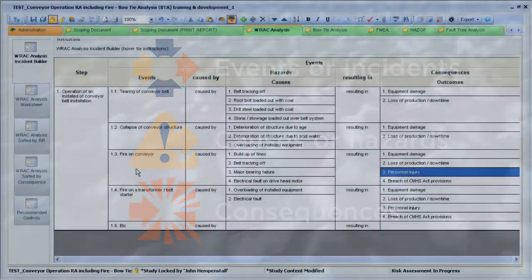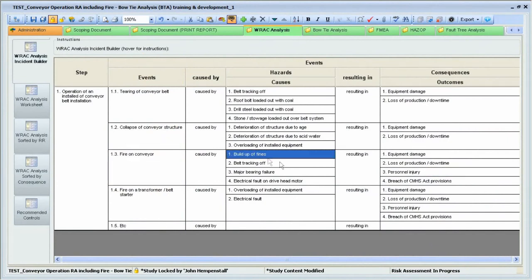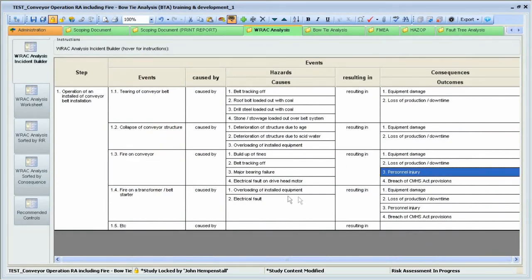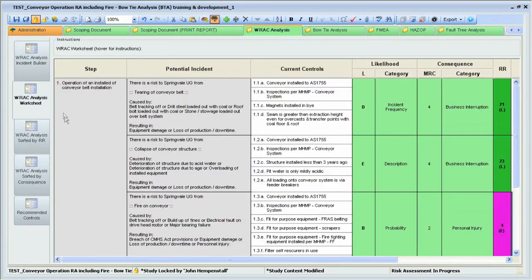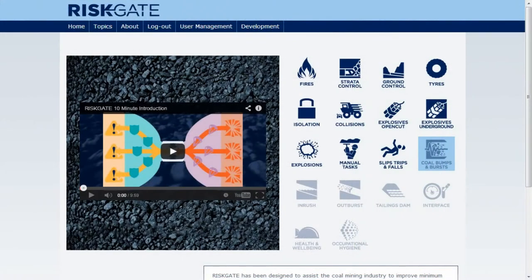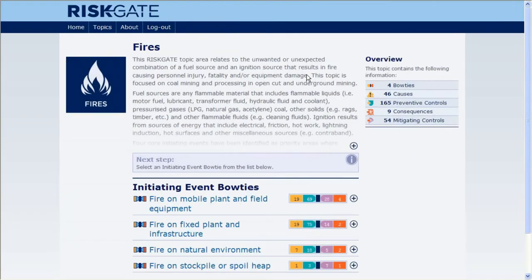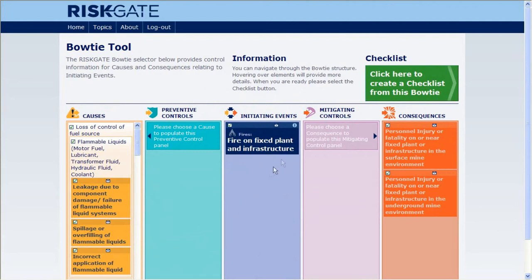Once you've used the Incident Builder to consider the potential causes and consequences, you can open the RAC analysis worksheet in Statue. You're now ready to check what RiskGate has to offer. On the RiskGate homepage, select the topic Fires, then select the initiating event 'Fire on Fixed Plant or Infrastructure,' which will display the bowtie.